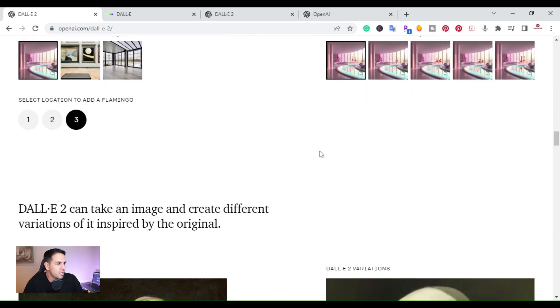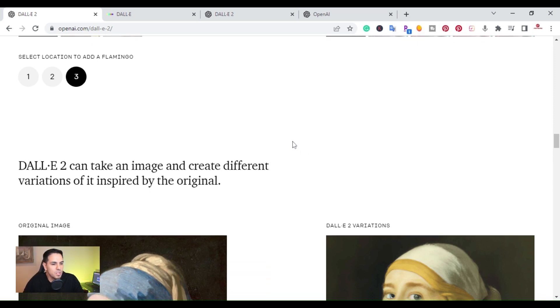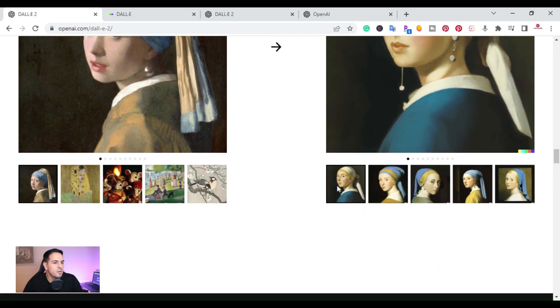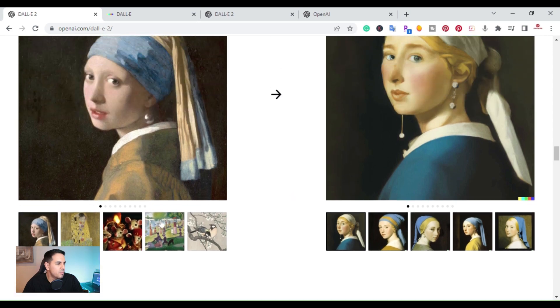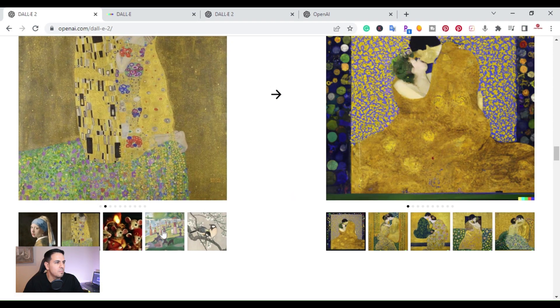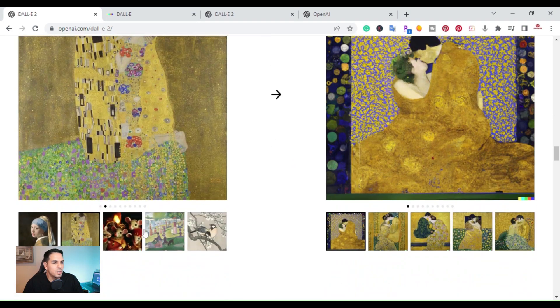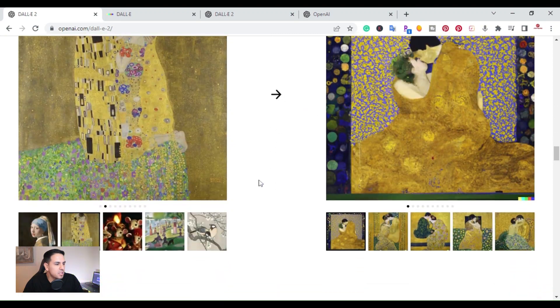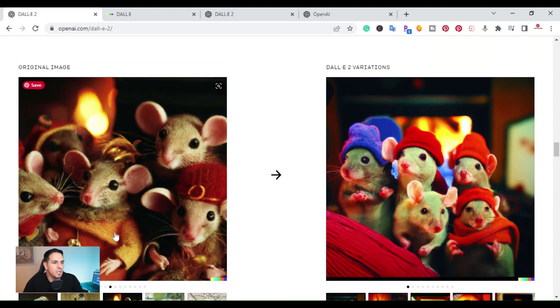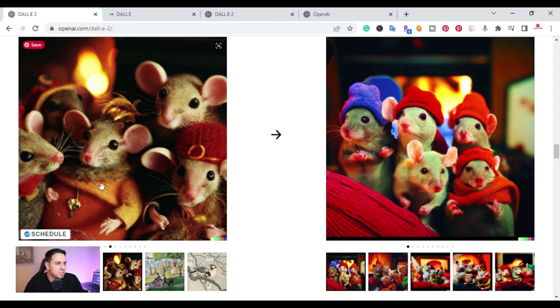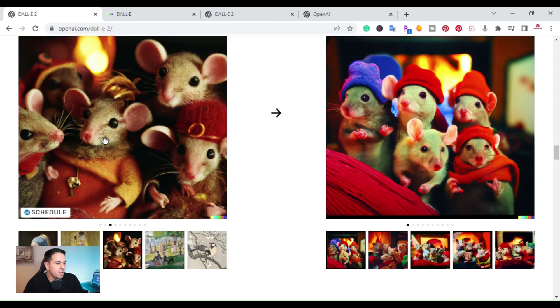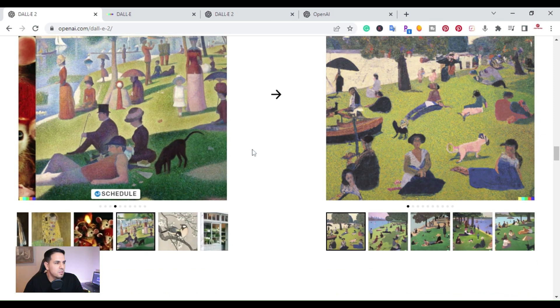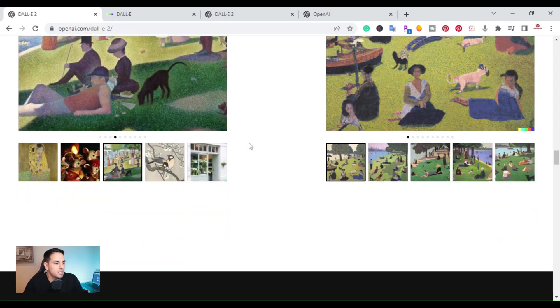If you go down here, another feature, it says you can take an image and create different variations of it inspired by the original. So if you have the original image, you can do variations of it. As you can see from right here, here are some examples of the original and also the variations. So if you want to make a variation of an actual image that you already have, you can.